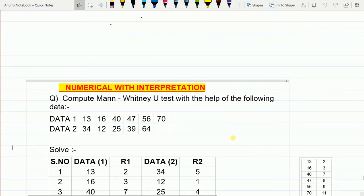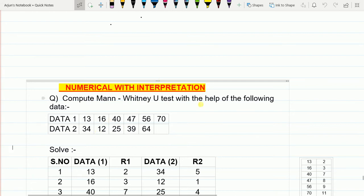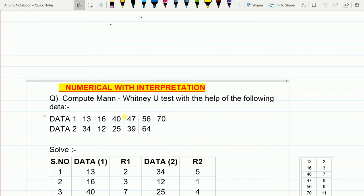Here is our numerical, which includes interpretation. The question says: compute the Man-Whitney U test with the help of the following data. Data 1: 13, 16, 40, 47, 56, and 70. Data 2: 34, 12, 25, 39, and 64. Notice that data 1 has more values than data 2 — unlike Spearman's rank where equal sample sizes are very important, in Man-Whitney it is not.